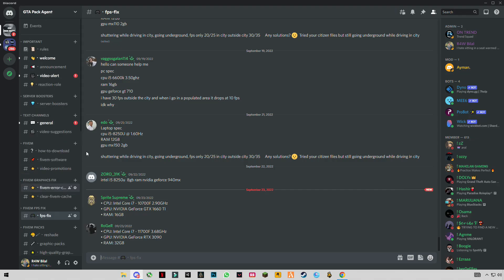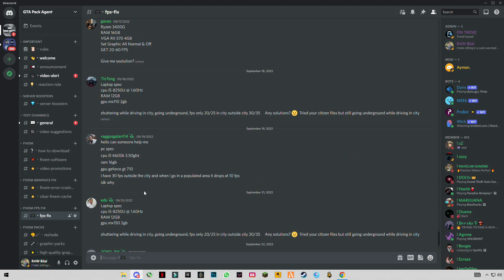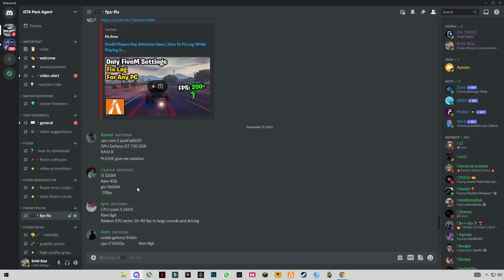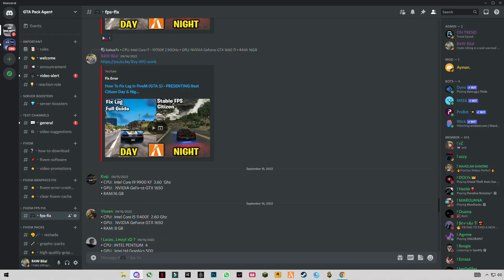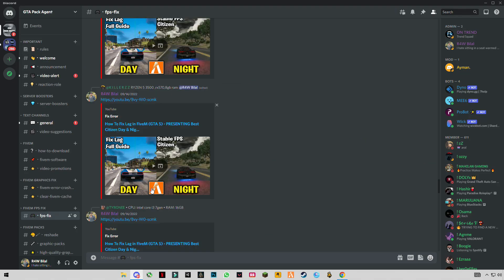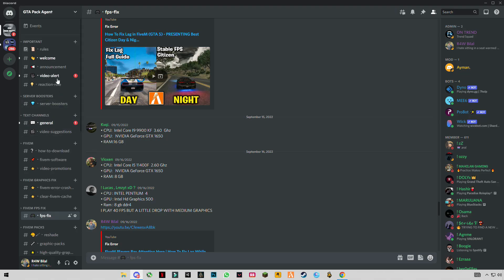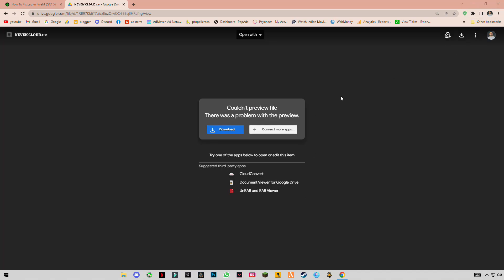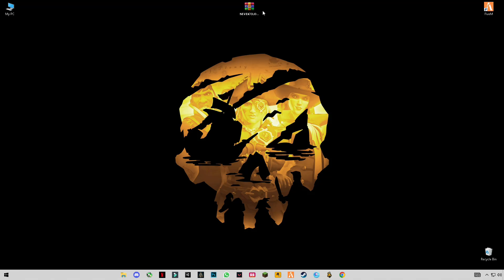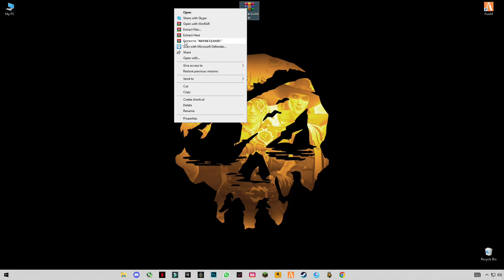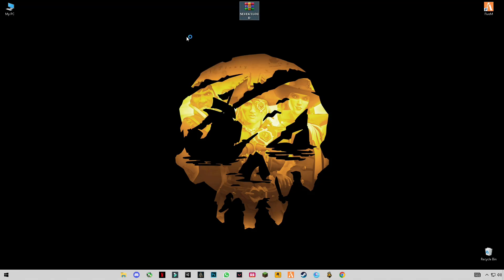Send your system specifications in the Fix FPS chat and I'll give you the best video that suits your computer. Make sure to join my Discord server. After that, click download. You'll be redirected to this link. I've already downloaded this file—right-click on it and click Extract Here.